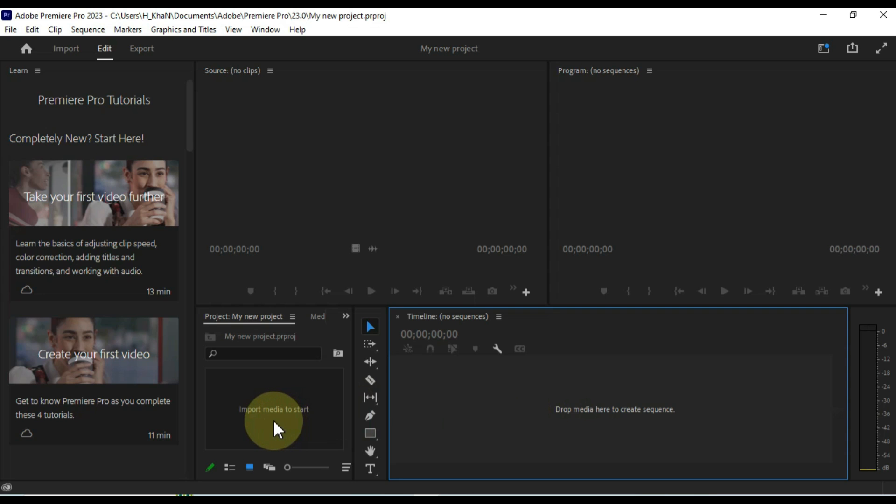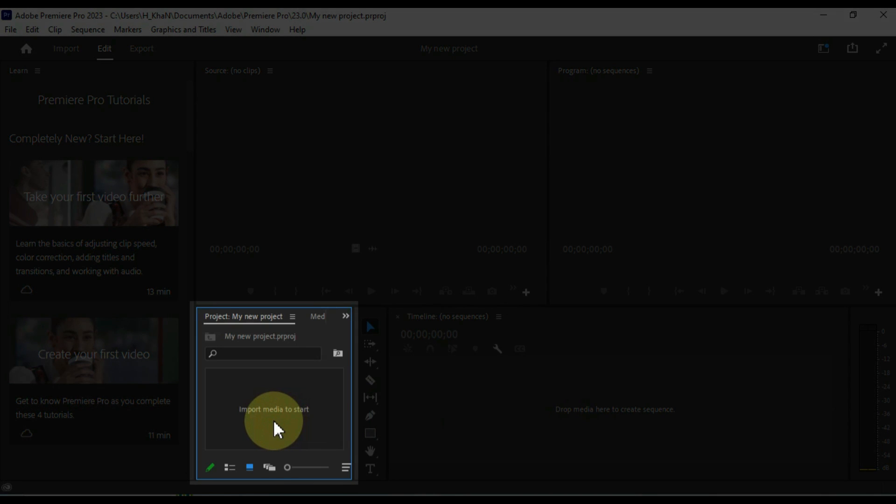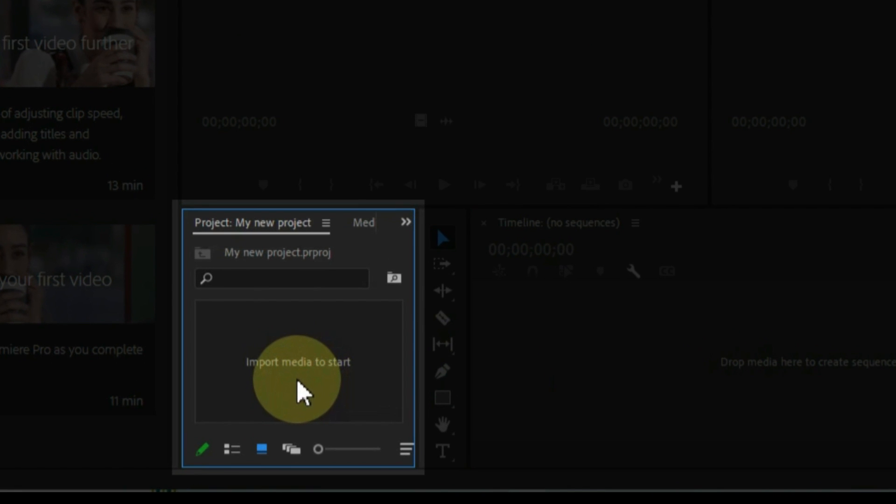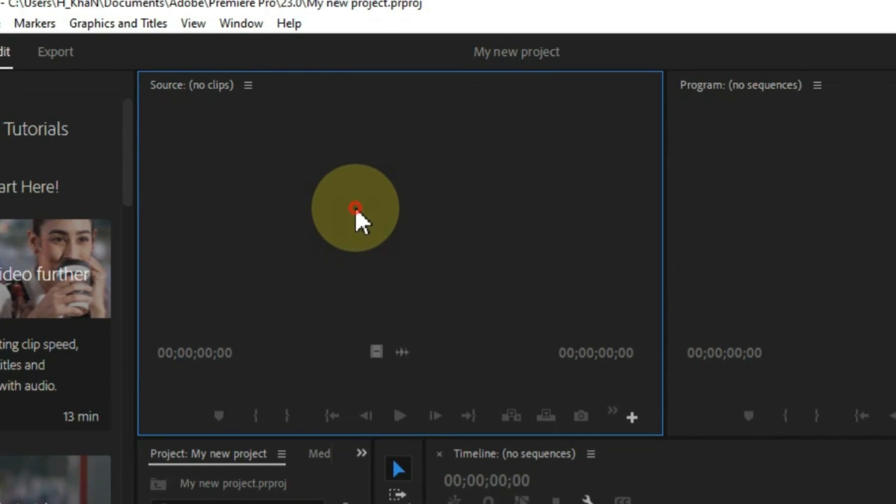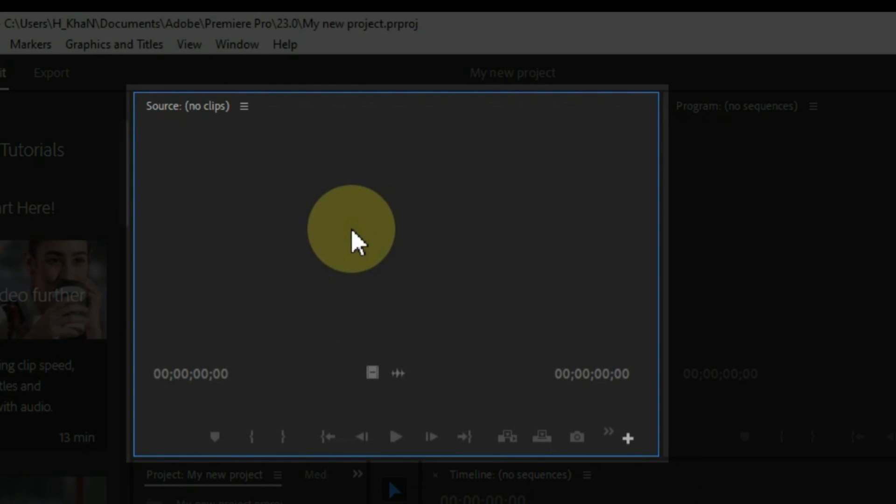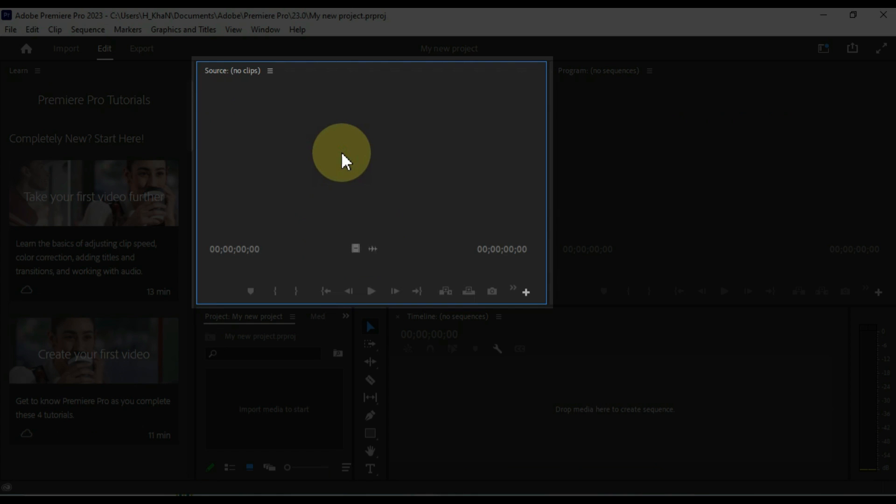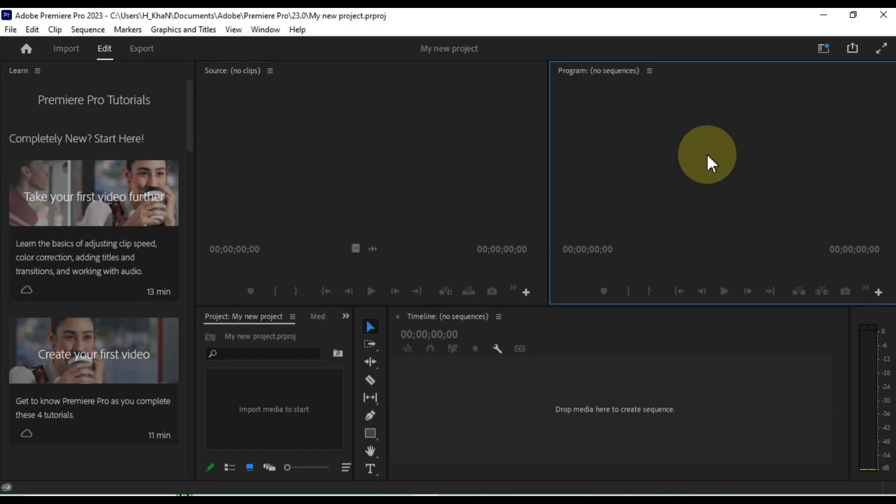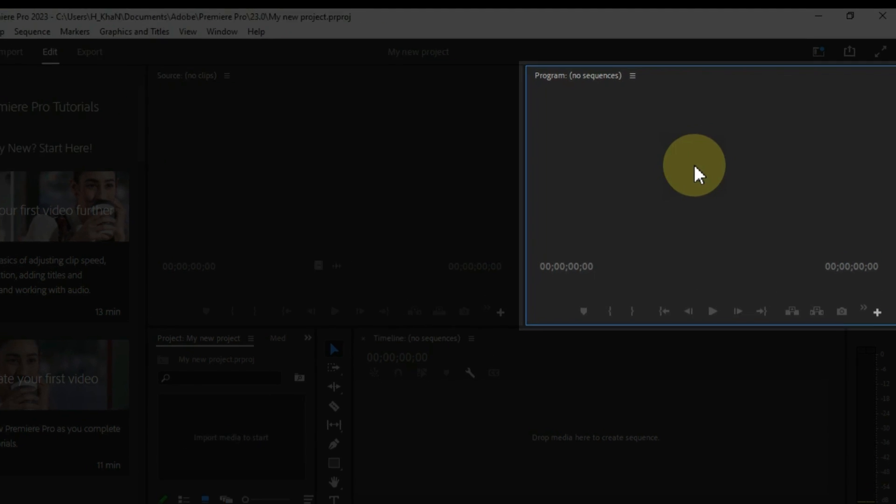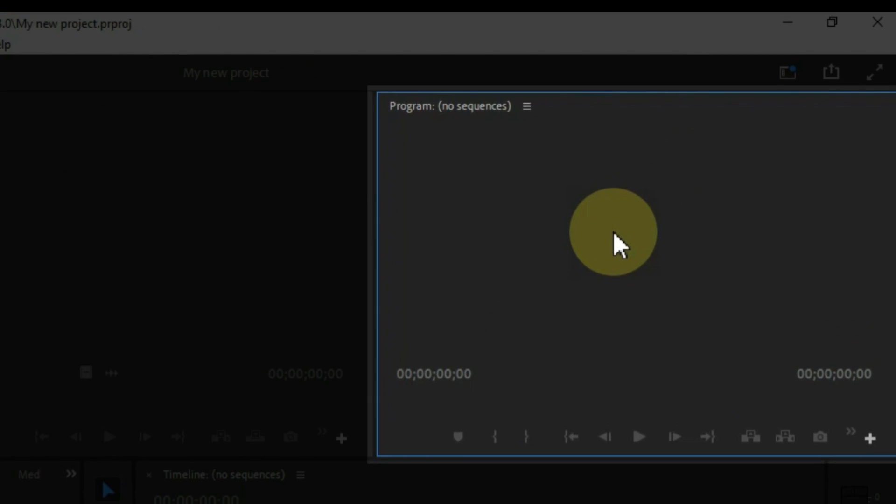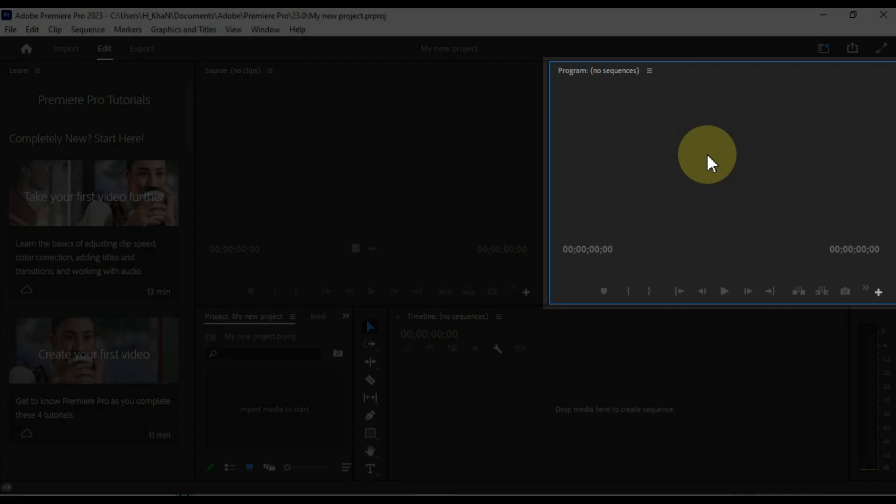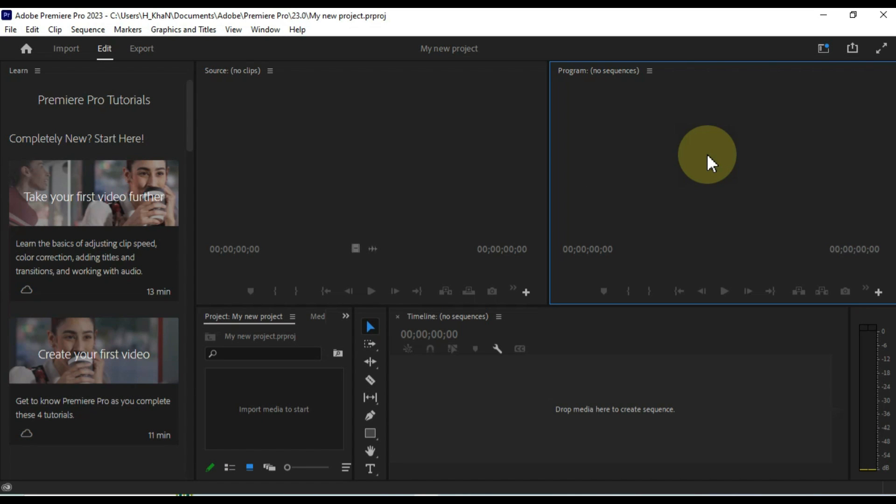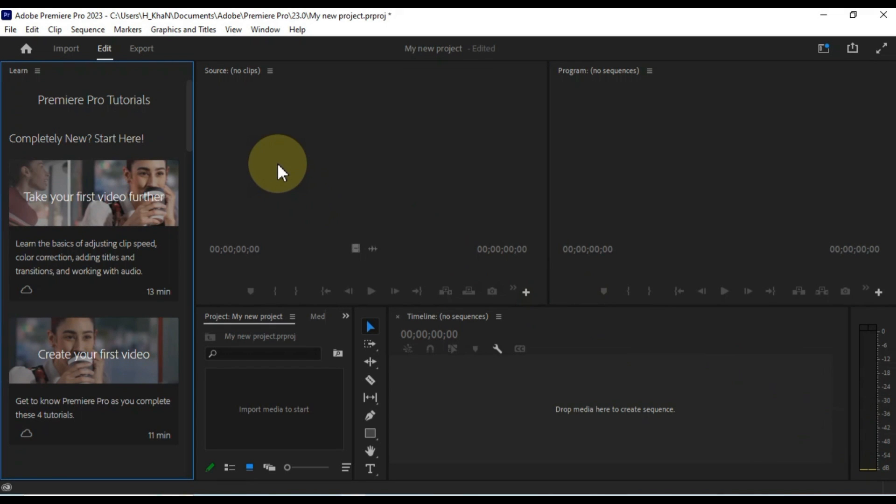The project panel is where you can view all of the media files that are part of your project. The source monitor is where you can view the video and audio for a clip that is selected in the project panel. The program monitor is where you can view the current state of your sequence. In addition to these default panels, there are a number of other panels that you can open as needed.